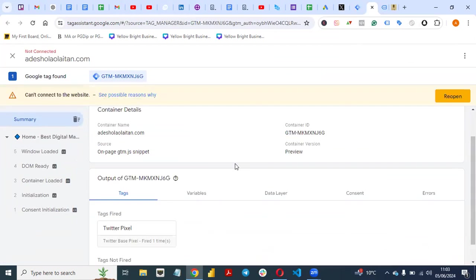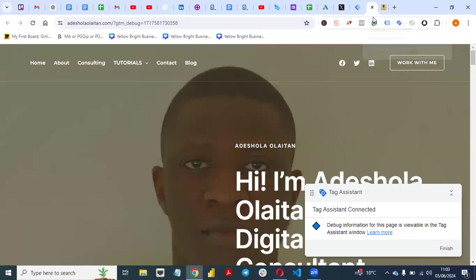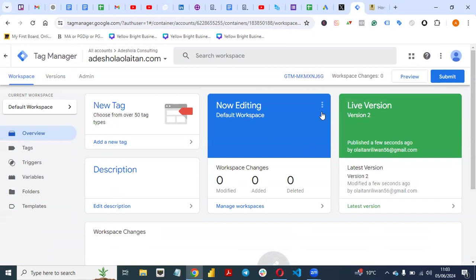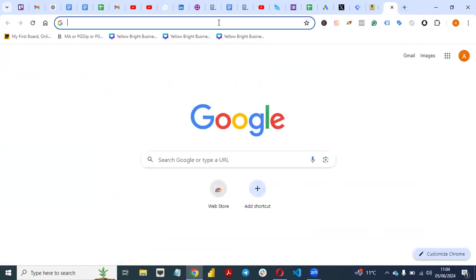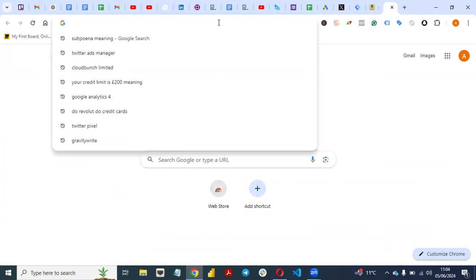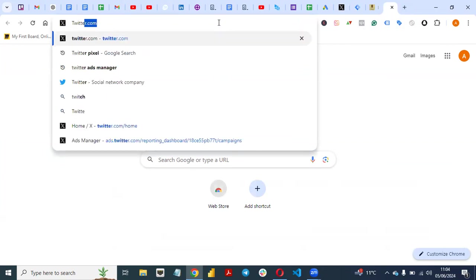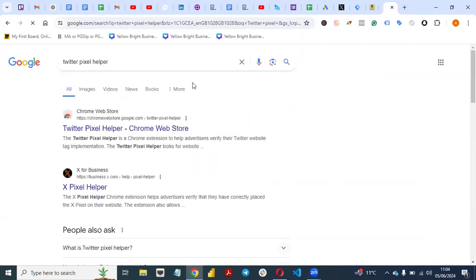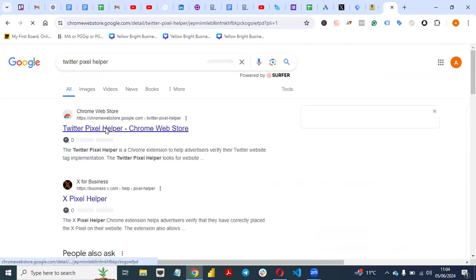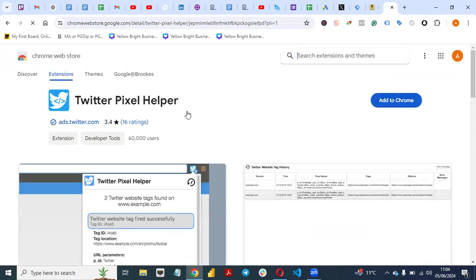Another way you can verify if your pixel is working is to use the Twitter Pixel Helper extension — just like we have Facebook Pixel Helper, we also have Twitter Pixel Helper. Just type 'Twitter Pixel Helper' on Google, go to the Chrome browser, find the Twitter Pixel Helper extension, add it, and that's all.